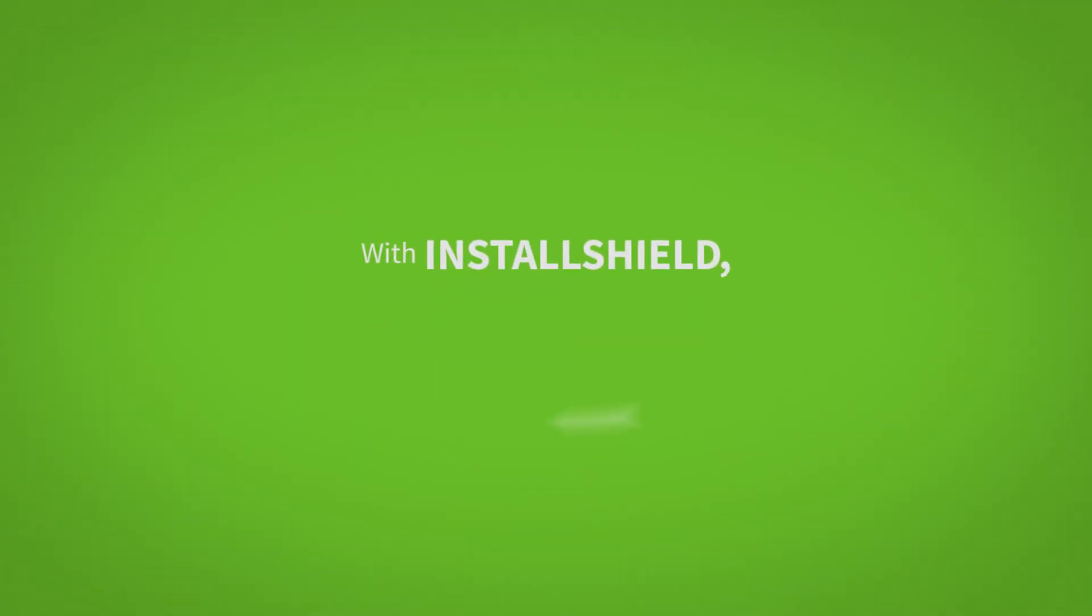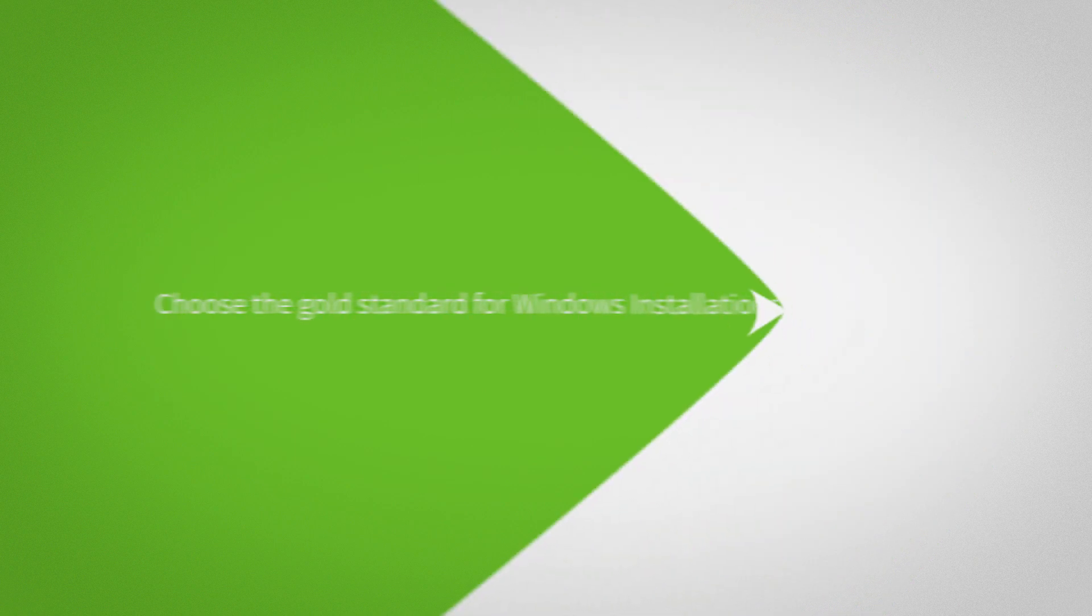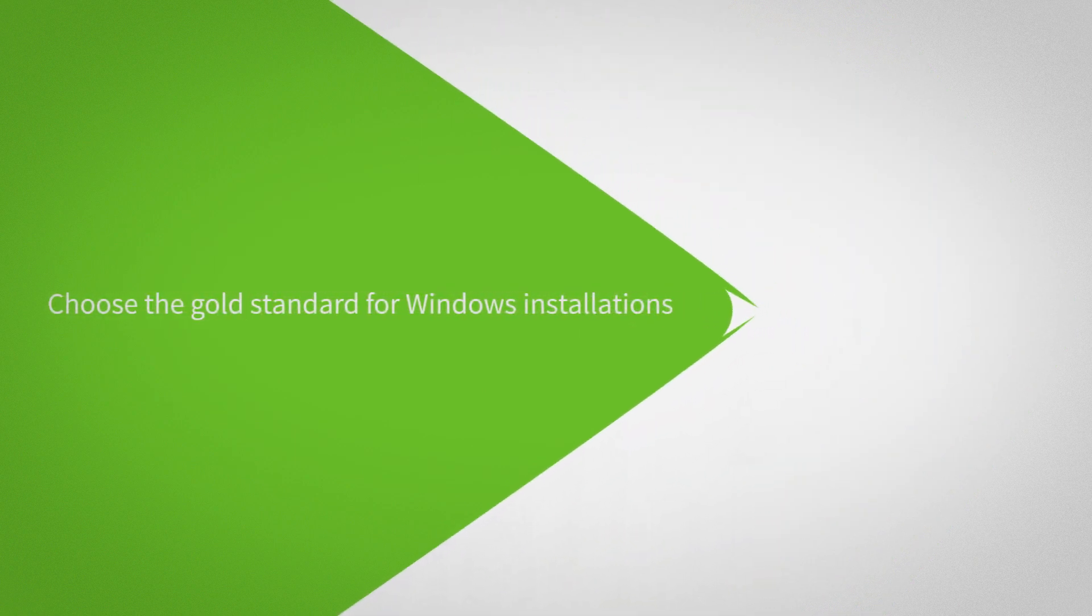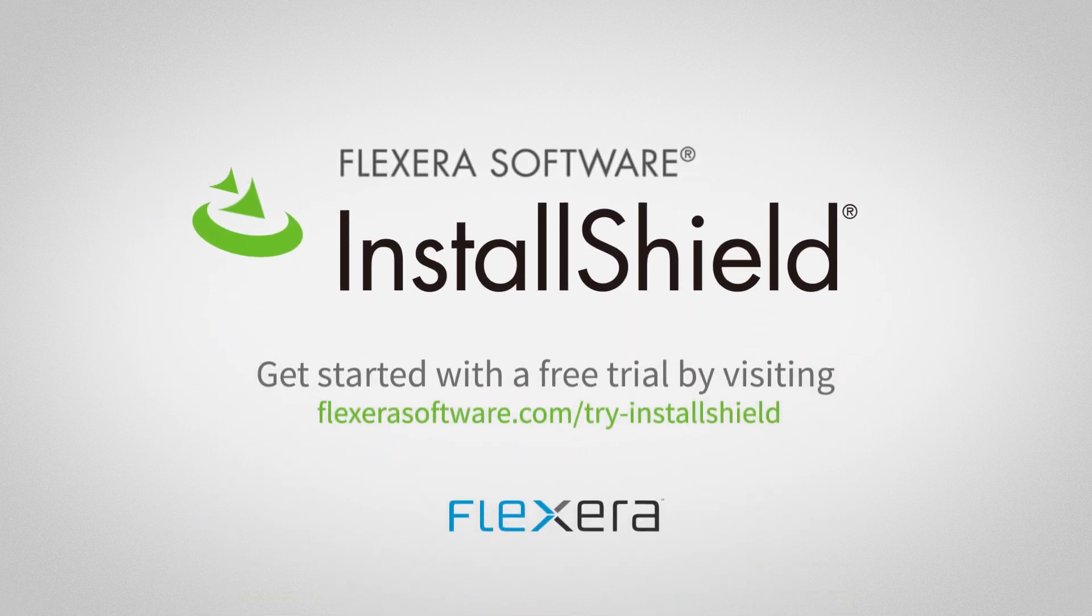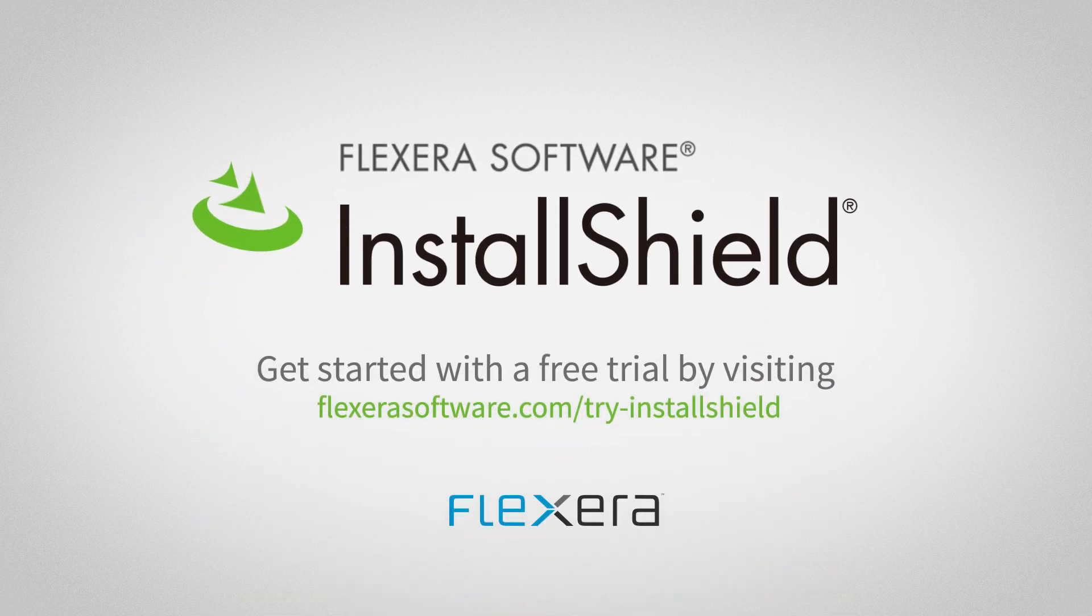With InstallShield, building an installer is that easy. Choose the gold standard for Windows installations. Used by more than 50,000 software companies around the world. Get started with a free trial today.